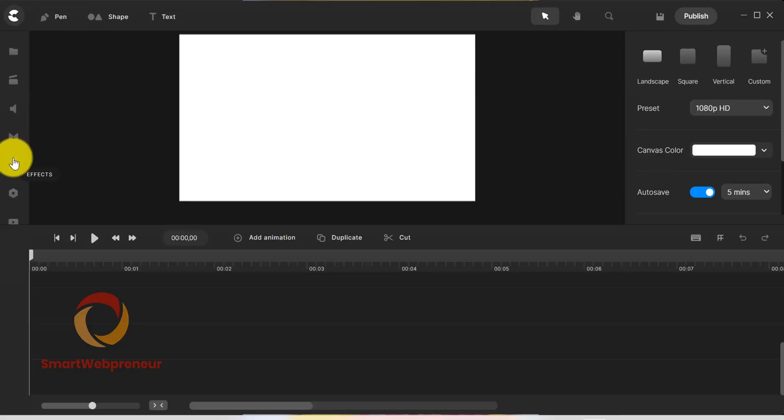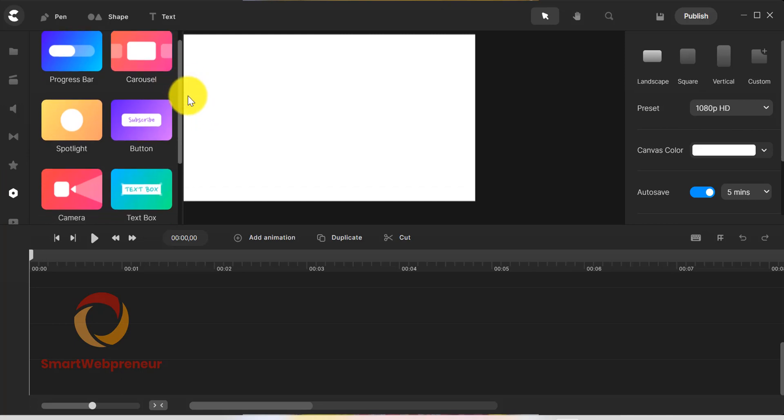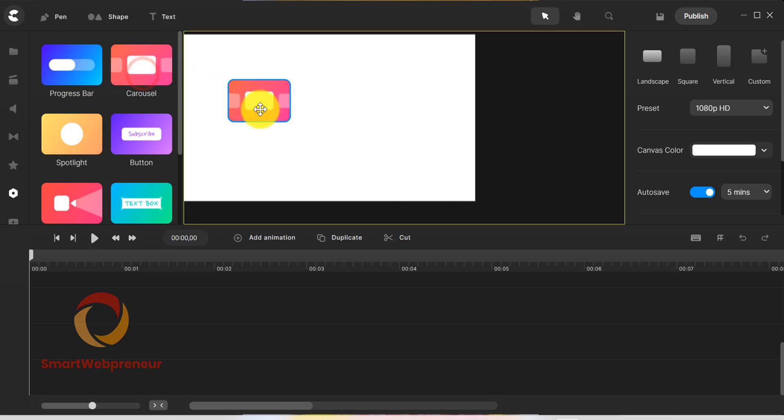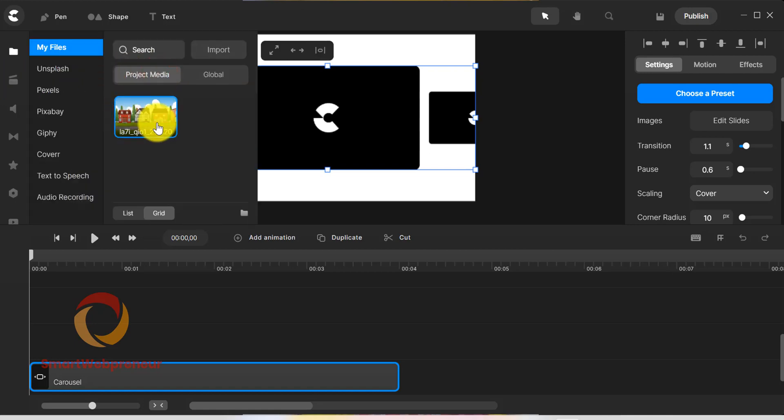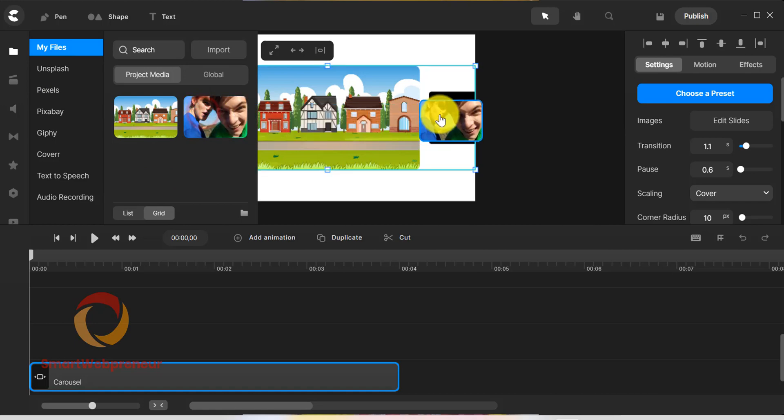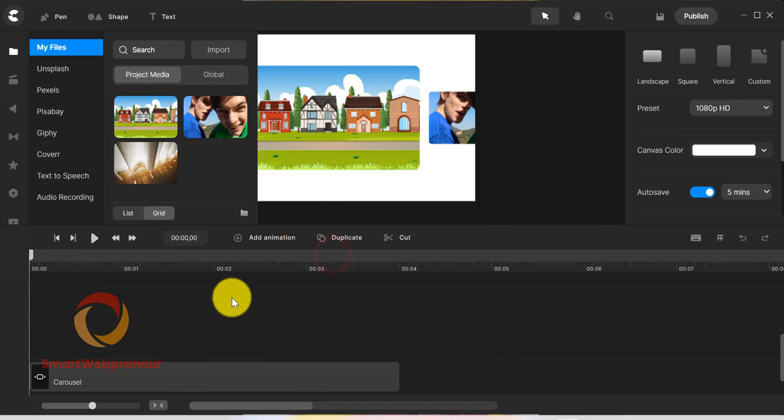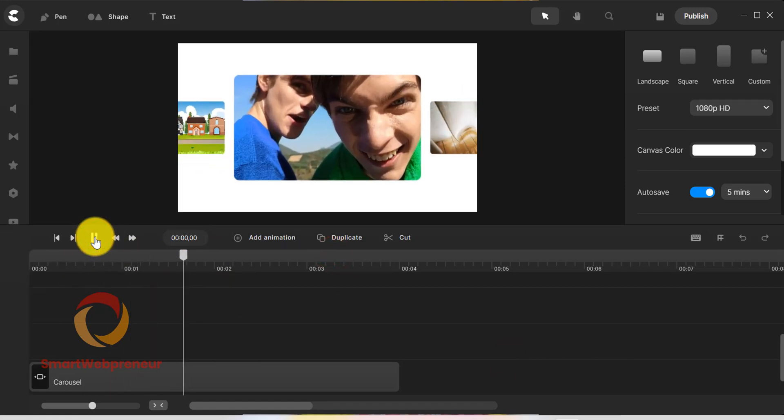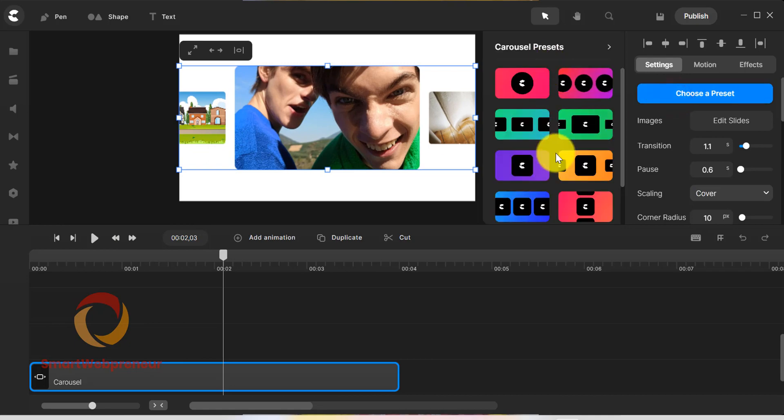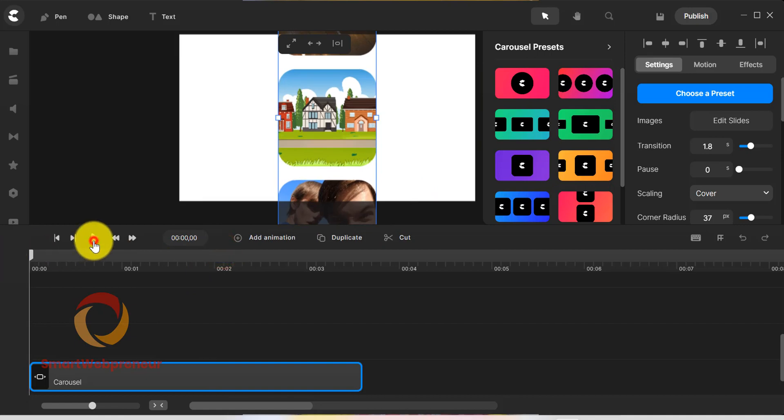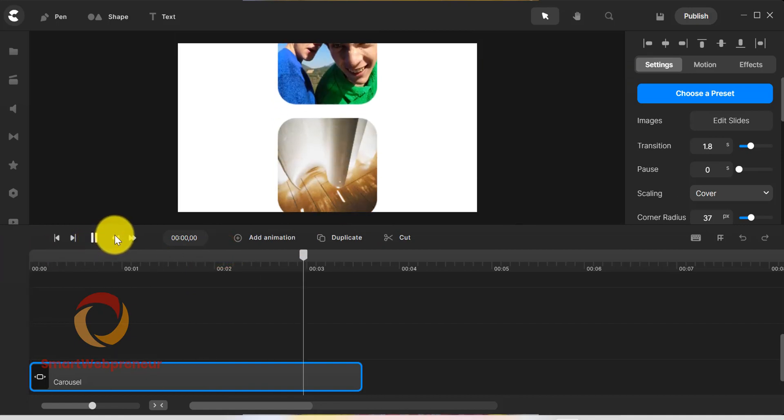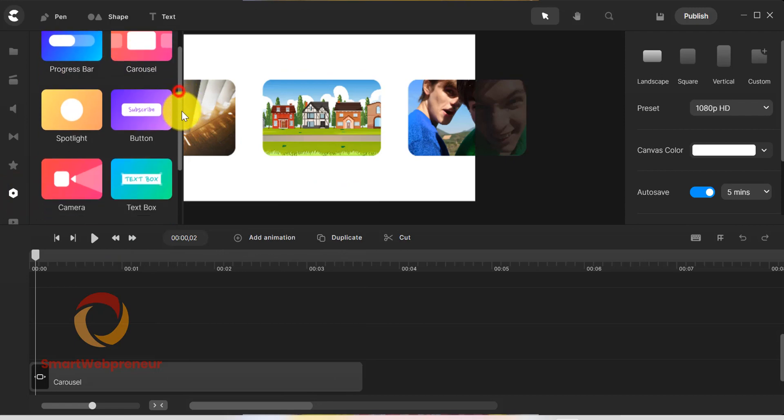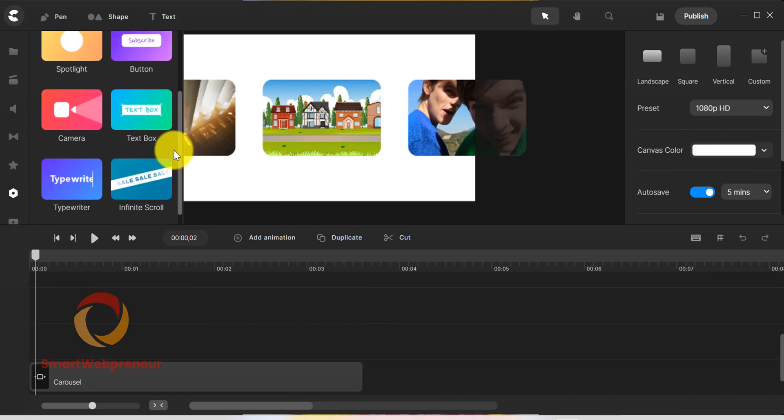Then there is the component section which is like the collection of premade video templates or presets that can be used to create videos in a matter of minutes. For example, to create a carousel video, just drag the carousel preset and add media. That's it. Your video will be ready in no time. There is also the button element, typewriter effect and more inside the component section.